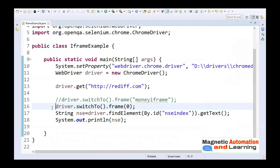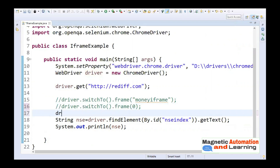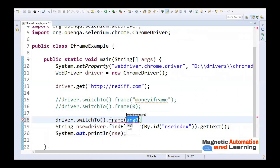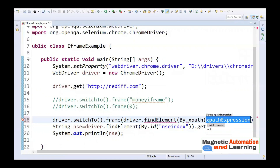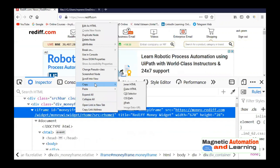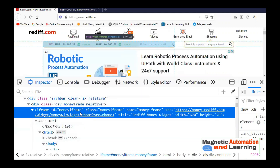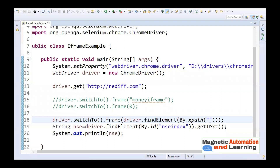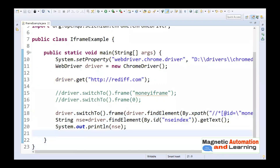The third technique is using a WebElement as the argument. Call driver.switchTo().frame() and pass driver.findElement() inside it. I am going to use XPath as the locator. I'll go to the page, right-click on the iframe element, choose Copy, then Copy XPath. You can also use a CSS selector if you prefer. Let's run it — I should get the desired output. Yes, I am getting the desired output.